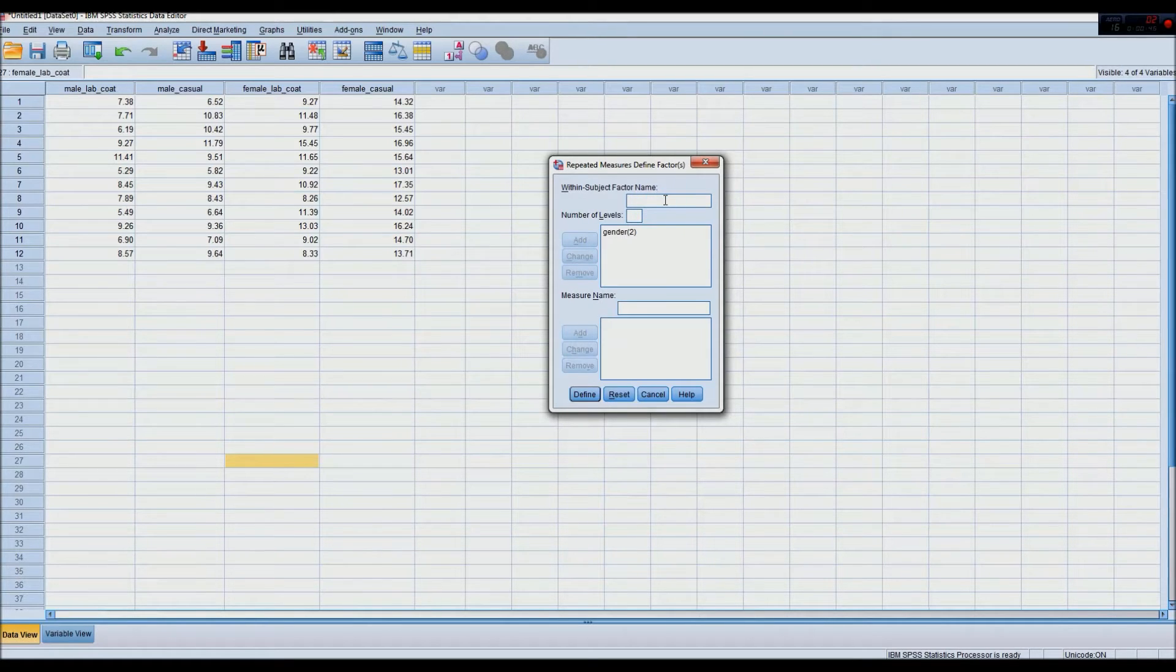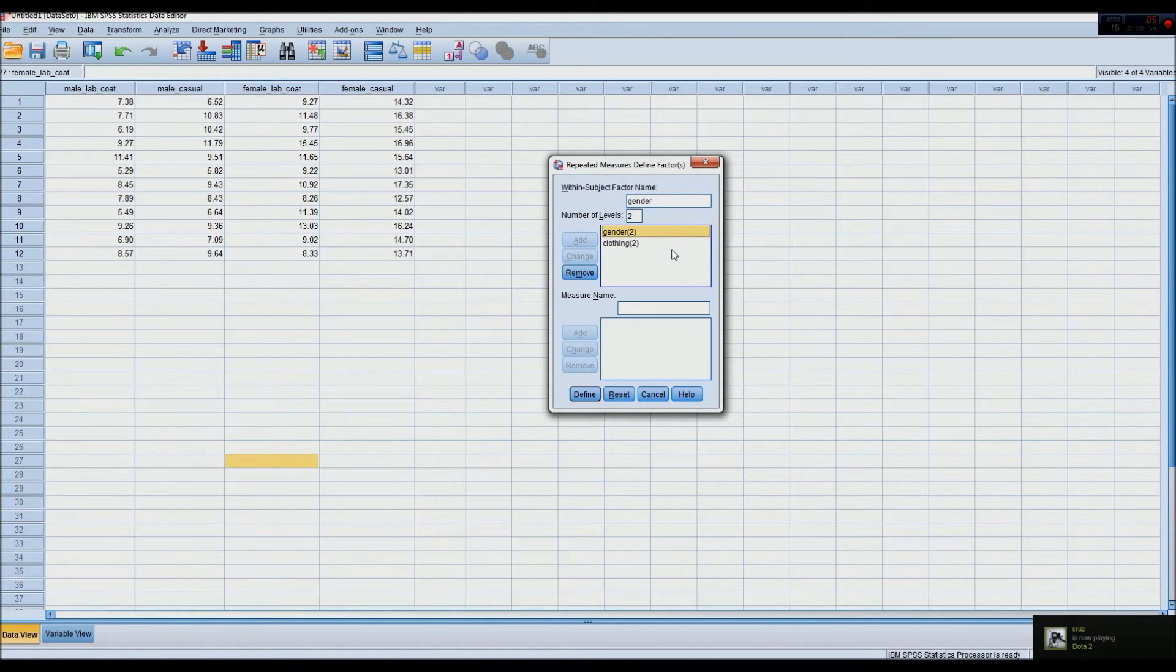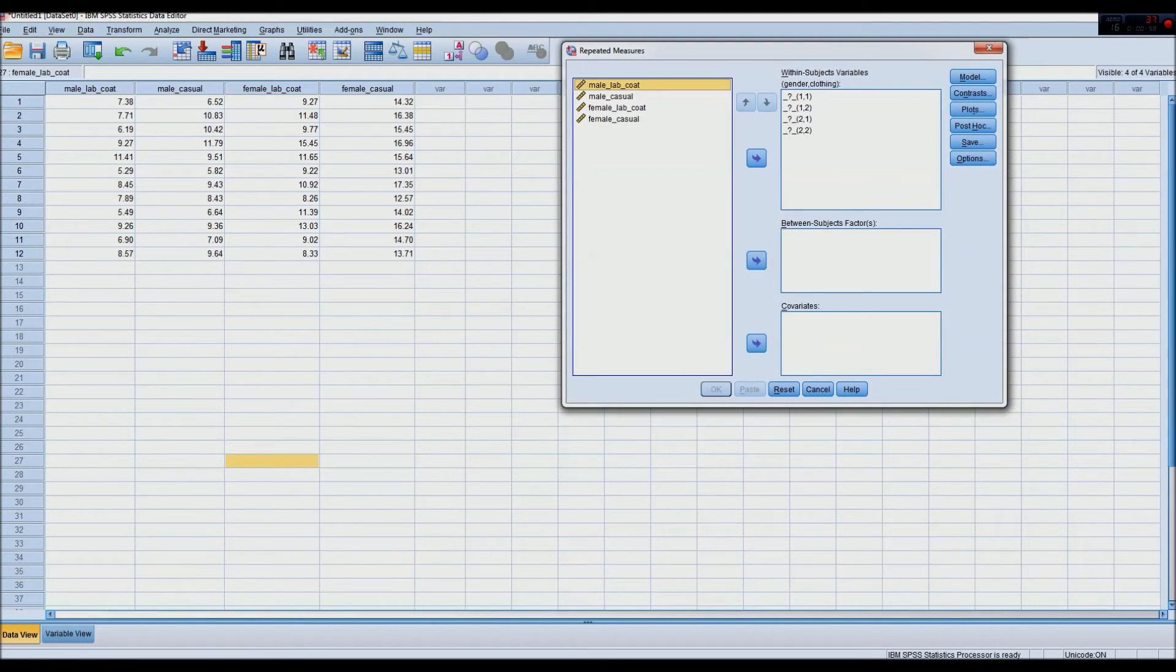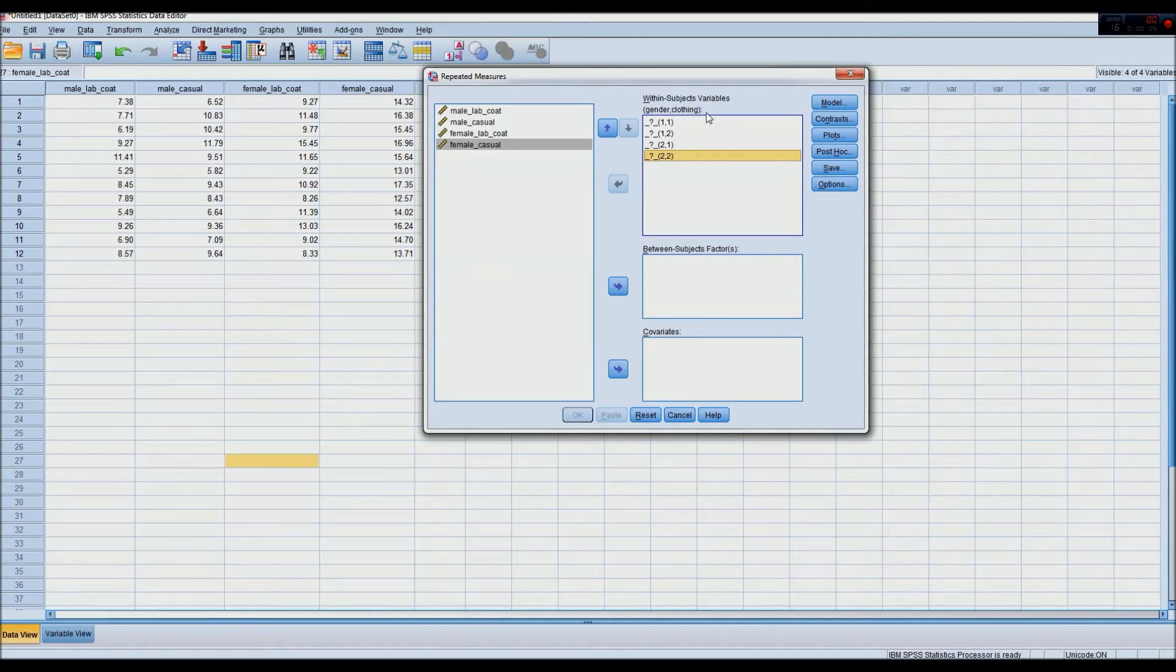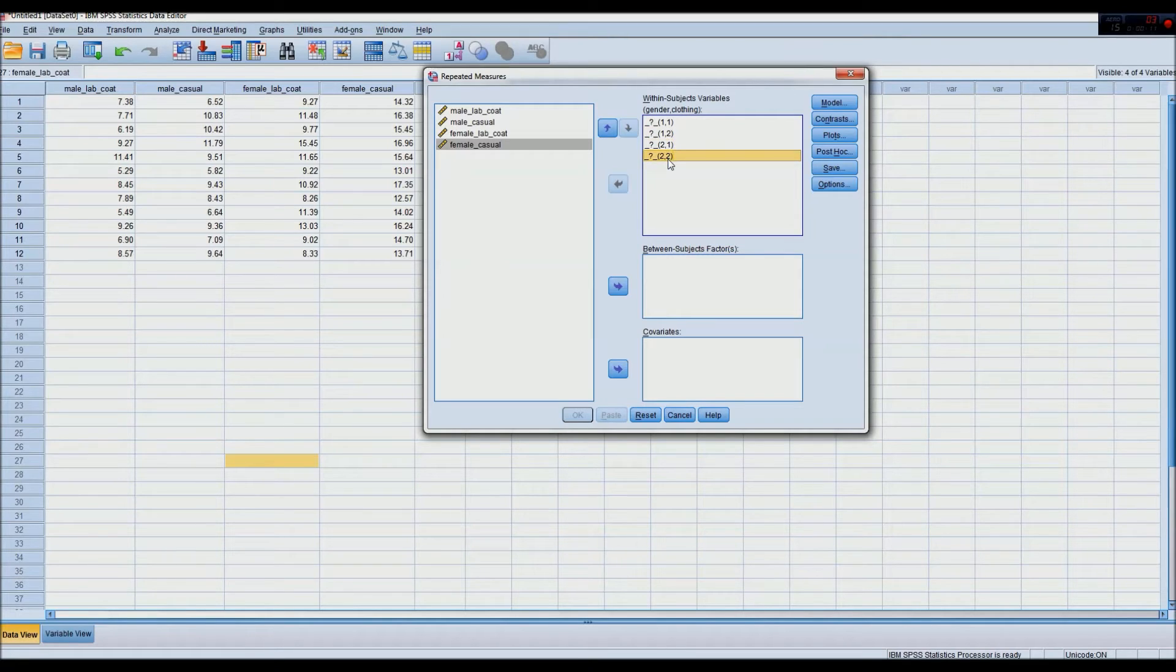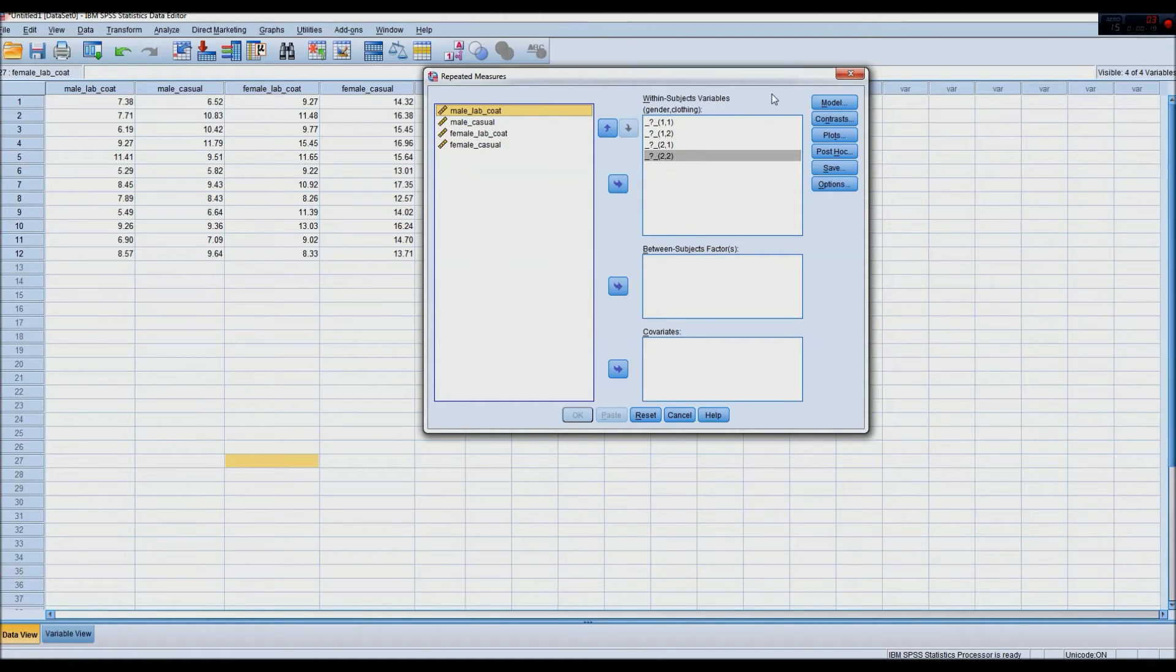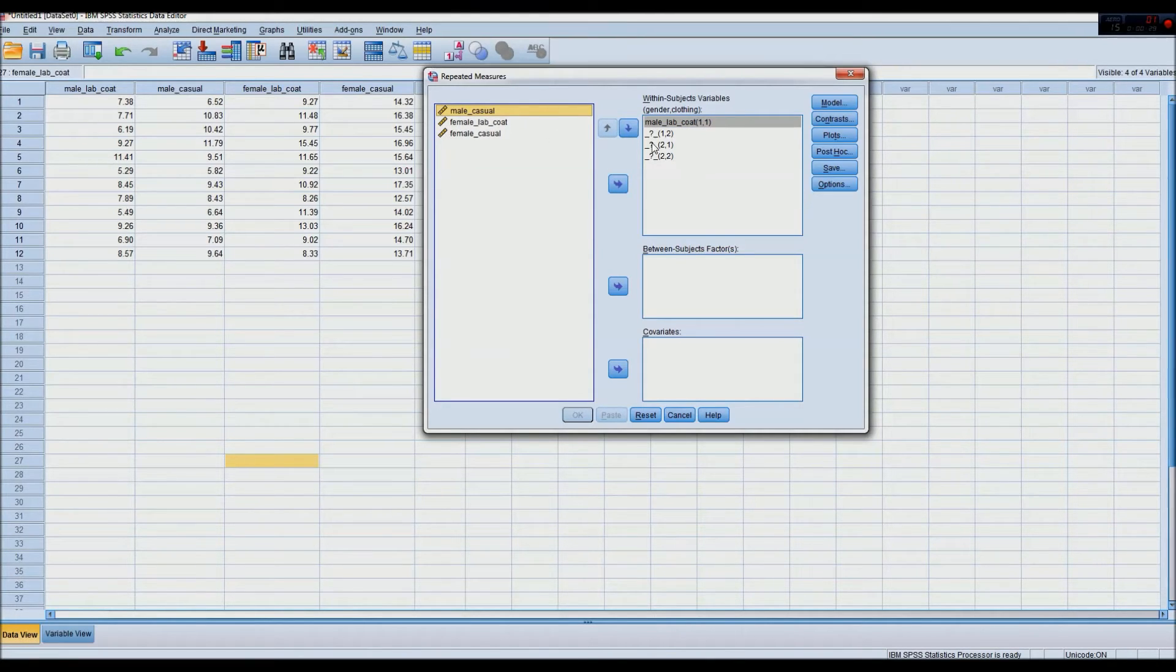And the same goes with clothing, because there is casual and there is lab/professional clothing. Now, once we've entered now within-subject factors, we have to define them. So as we can see here, our within-subject variables are gender, clothing. Gender represents the one, and clothing represents the two here. So to enter our first variable into the within-subject variables box, we add male lab coat to one, and male casual to the next one, because the type of clothing is changing, but the gender, being one, is still the same.